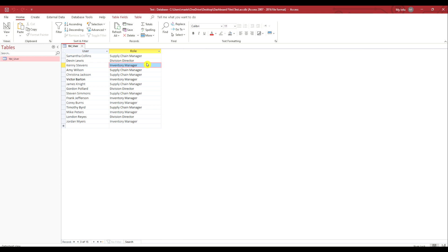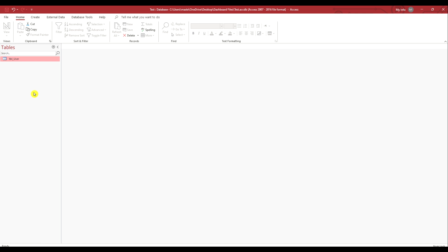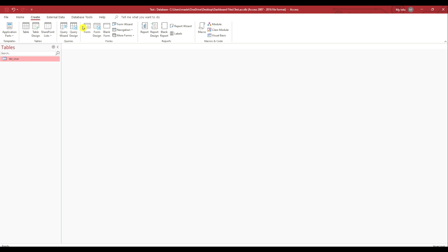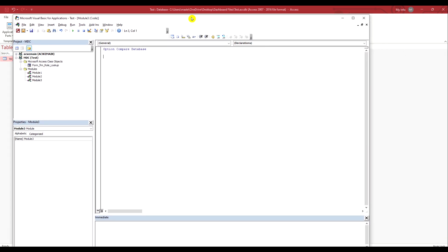What I want to do is create two SQL strings: one for a list of the inventory managers in this table, and a second SQL string that contains the supply chain managers. I'm going to go to the Create tab and select Module, which will take us into the VBA editor.